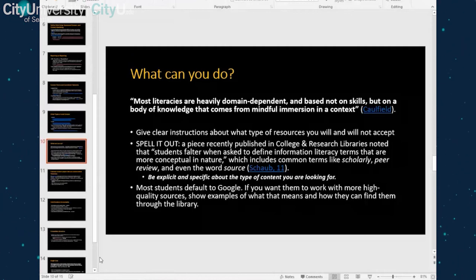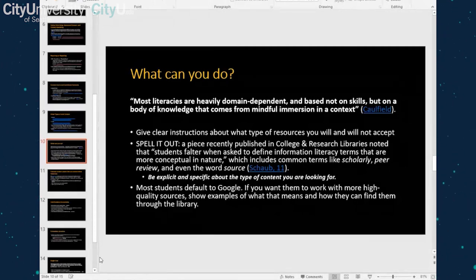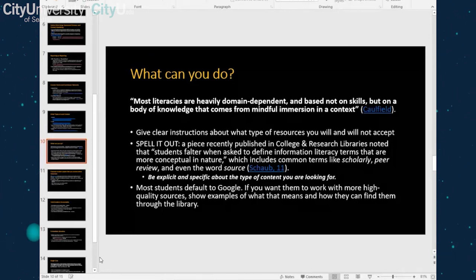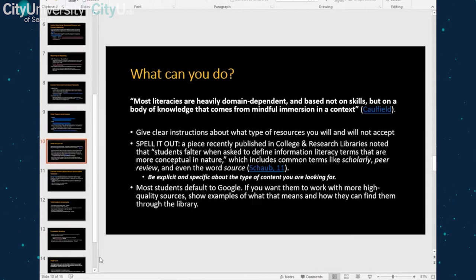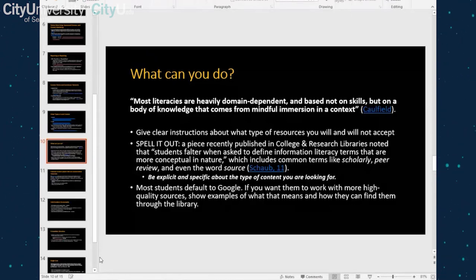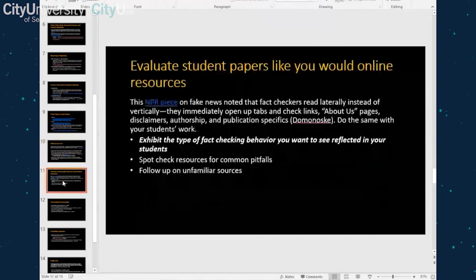Definitely show examples of the types of resources you do want them to use — point them to the library, show them a government agency or professional association. As the domain knowledge expert, tell them where the major reputable sources are in your industry. For example, if you're in education, tell them to look at the Association for Supervision and Curriculum Development (ASCD). Share those major professional bodies with your students and show them how to find information through the library, including specific newspaper sections or magazines you trust.